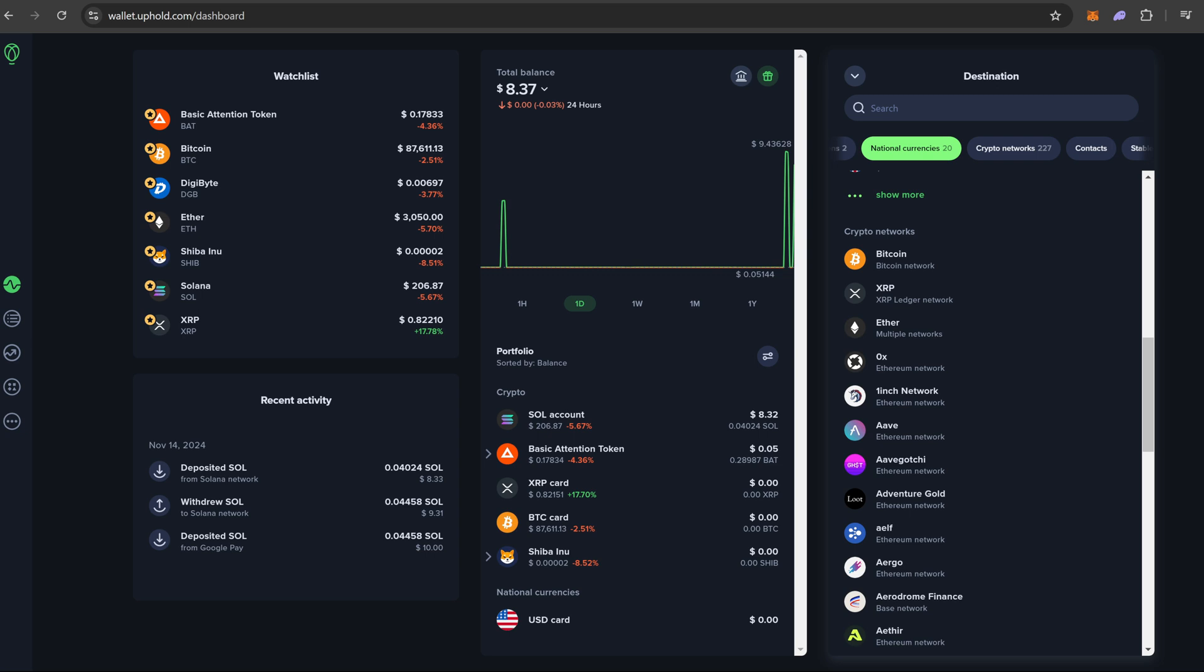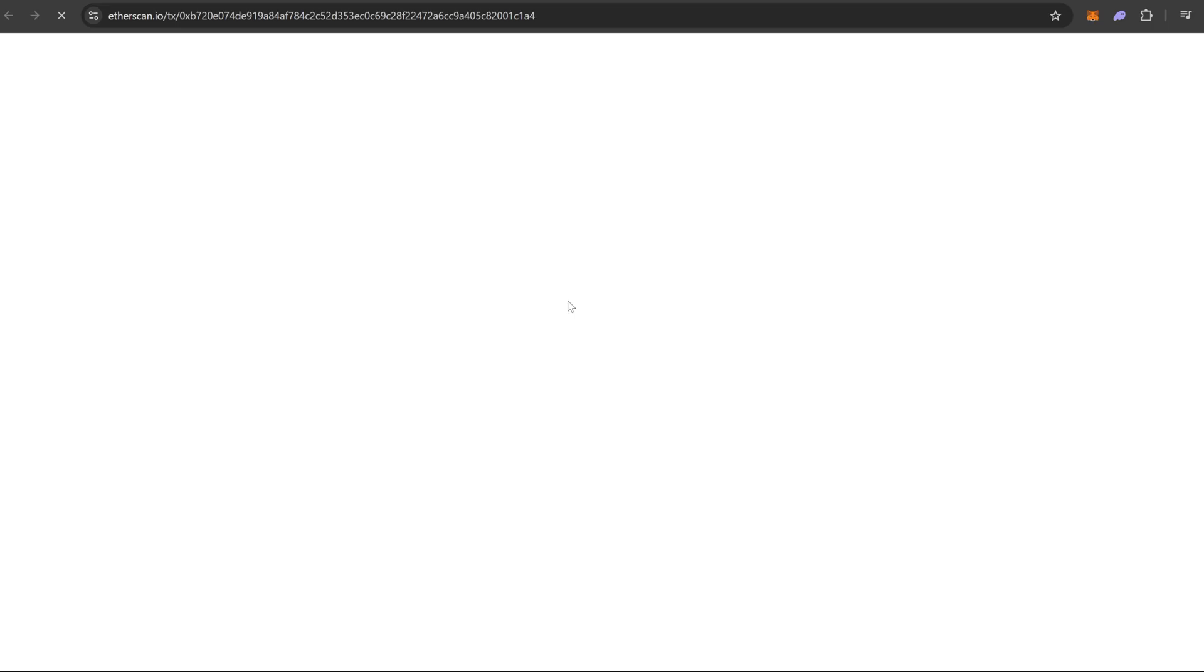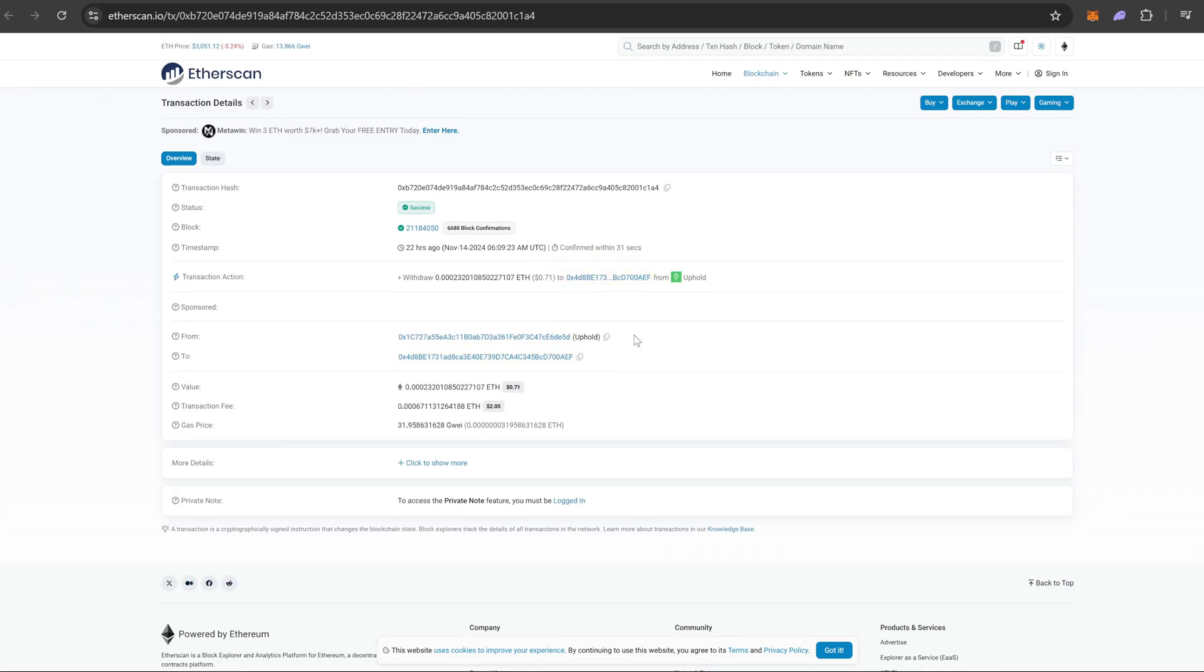If you end up sending Shiba Inu, select the Ether option and it will end up sending it over and it will be received into the Ethereum wallet.